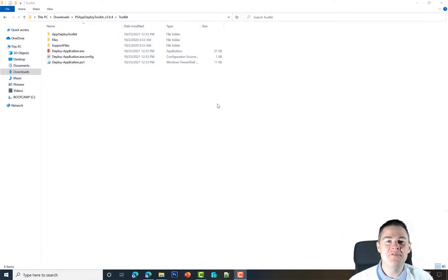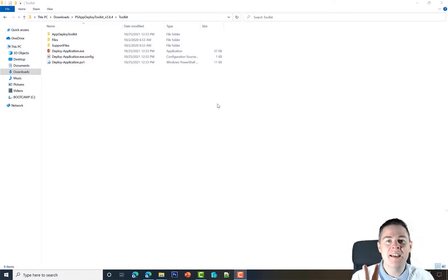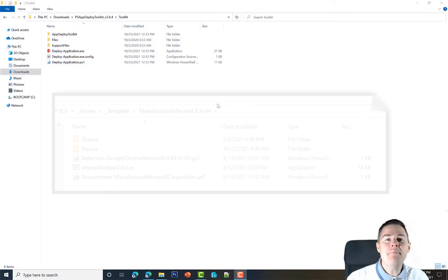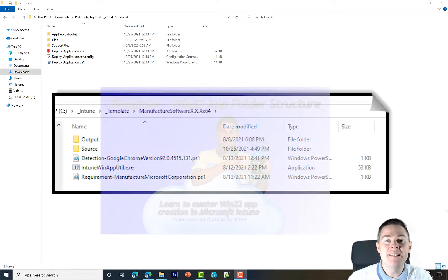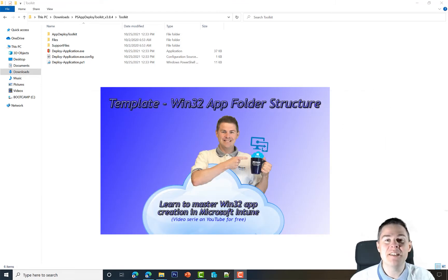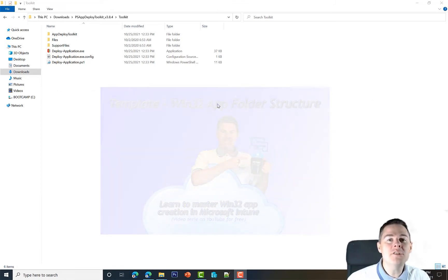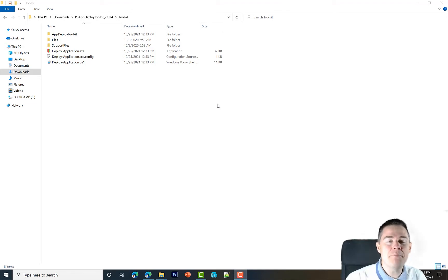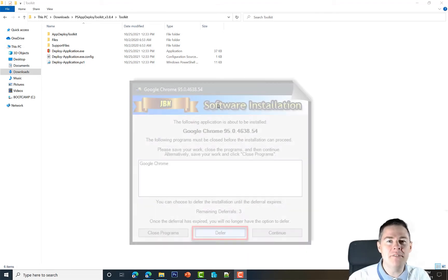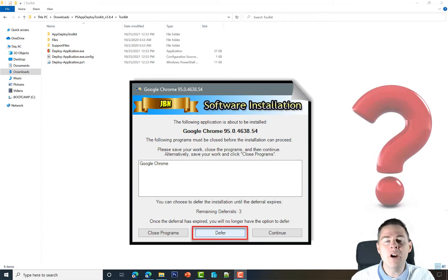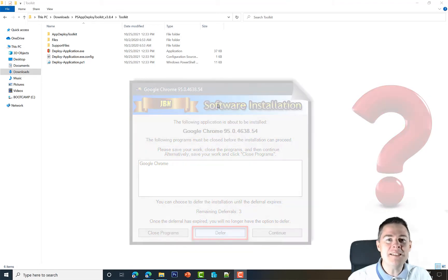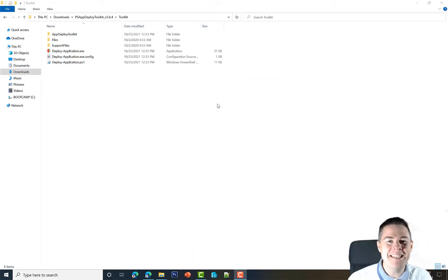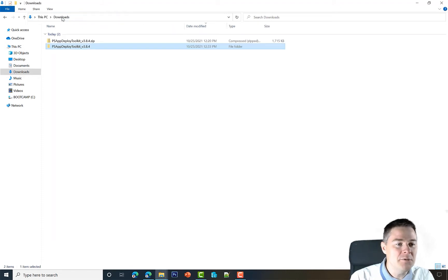In this bonus video, let's do two things: update our template that we created in the second video of this series, and also look at how the PS App Deploy Toolkit remembers the deferral and where it writes that information. Let's start by updating our template.